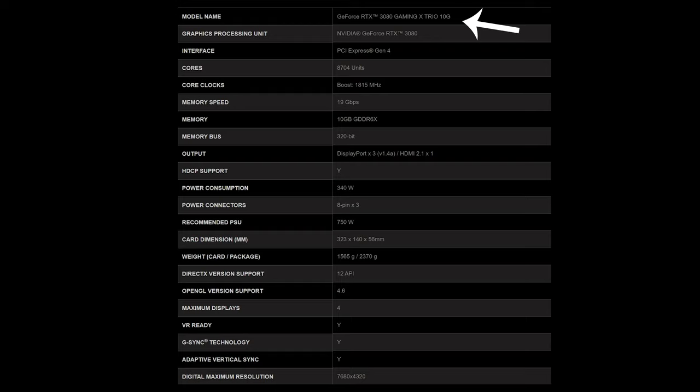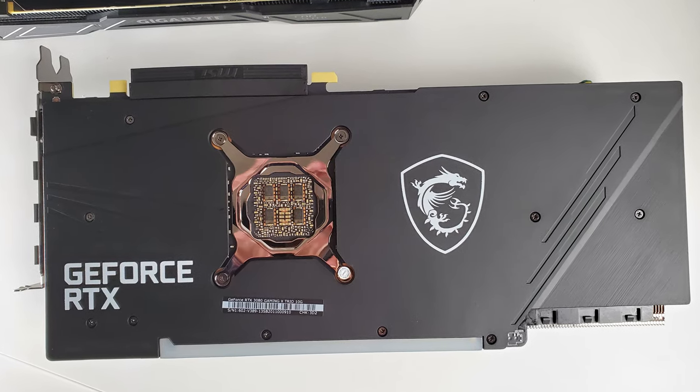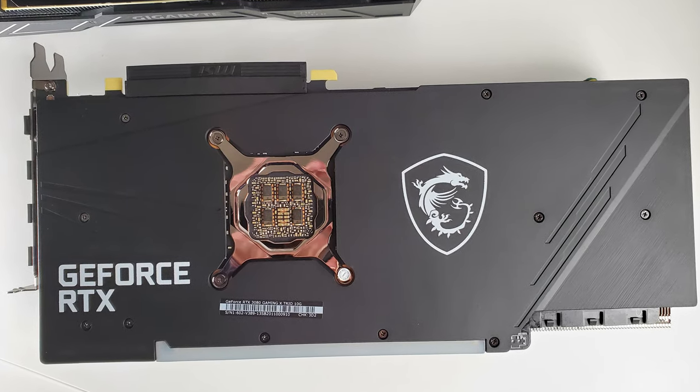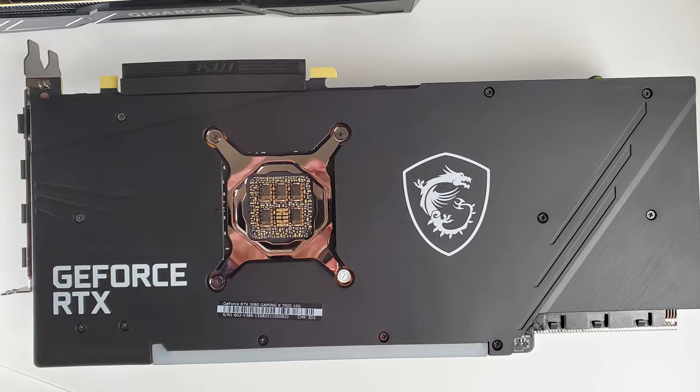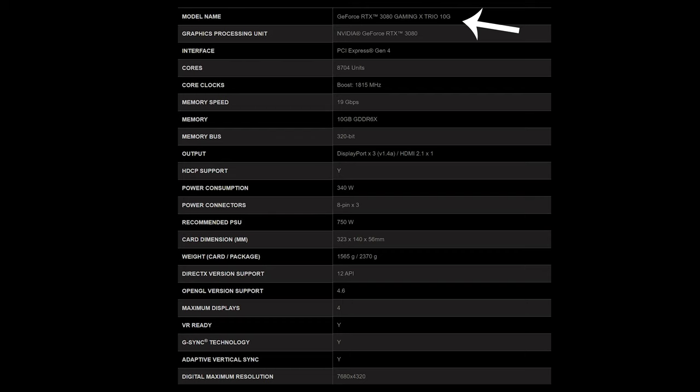My specific model of the RTX 3080 was MSI's Gaming X Trio 10 gig, and the main reason for that is it was pretty much the only thing I could get my hands on. And that worked out fine for me—I don't mind paying a little bit more for quality. Now note that this beast only consumes about 340 watts.